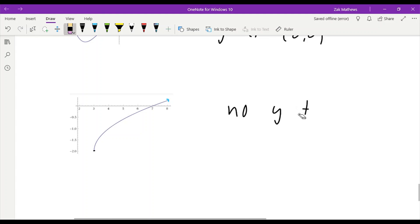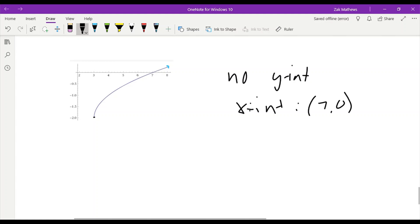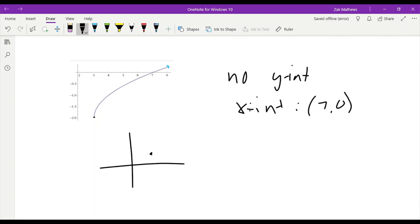No y-intercept, but we do have an x-intercept at the point 7, 0. Now it's completely possible that something doesn't have any x- or y-intercepts. For instance, if I just took that graph and moved it slightly, that thing now has no intercepts whatsoever.